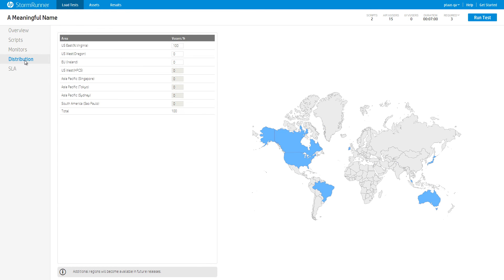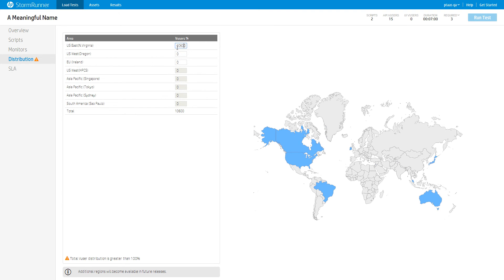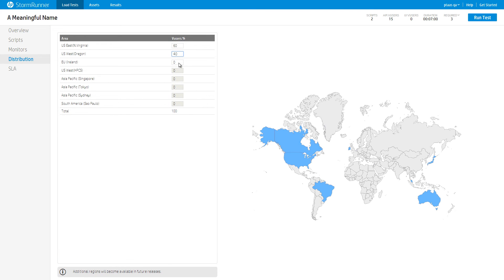Go to the Distributions tab. This tab enables you to set the geographical distribution of the users that will run during the test. Set the distributions to 60% of users running from US East and 40% of users running from US West. Be sure to watch our Runtime Dashboard tutorial in order to learn how to show measurements from different geographical regions as the test runs.